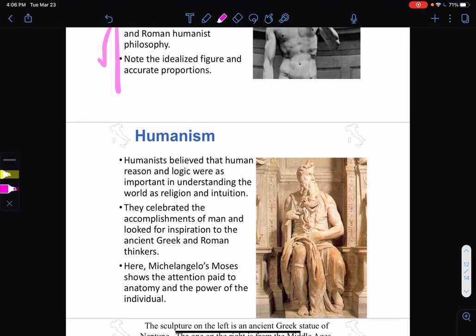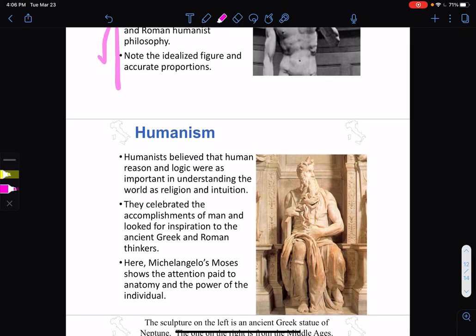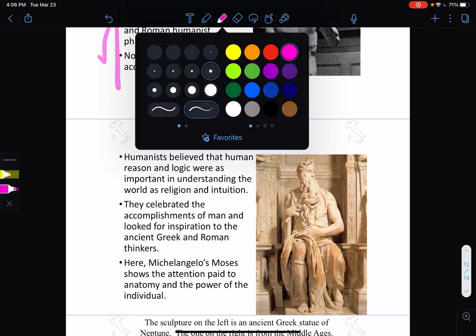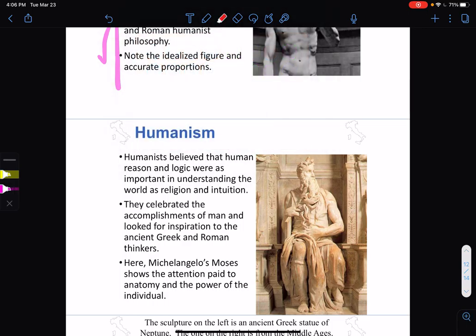Humanism: humanists believe that human reason and logic were as important in understanding the world as religion and intuition. Human ideas and human power are just as important as religion. The humanists celebrated the accomplishments of man and looked for inspiration in the ancient Greeks and Romans.